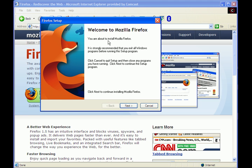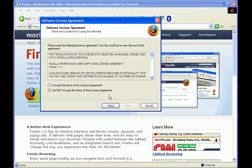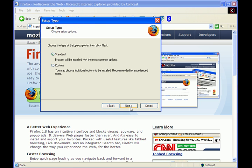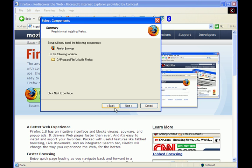Here we go. Welcome to Mozilla Firefox. Hit next. Accept the terms of the license agreement. Hit next. Go to the standard installation. Hit next.